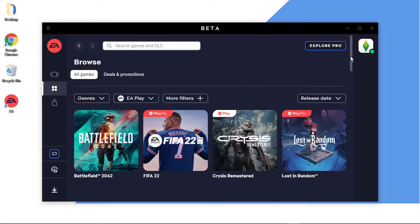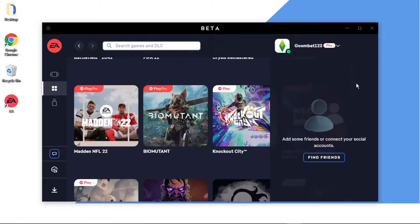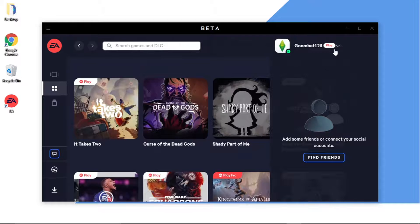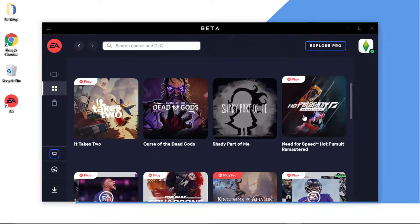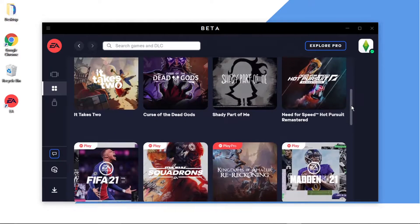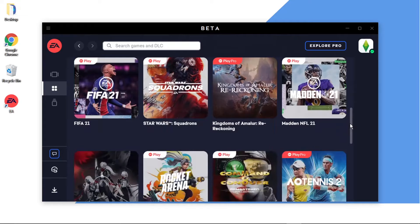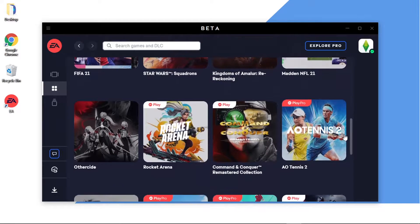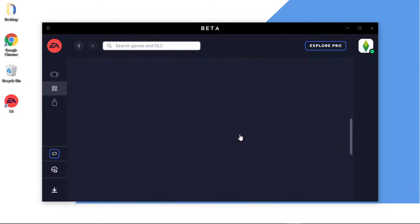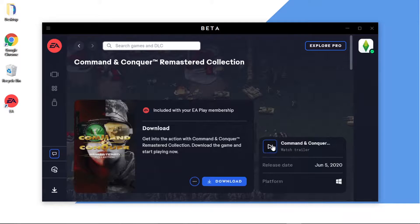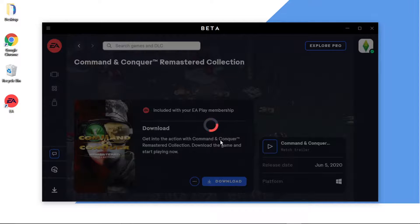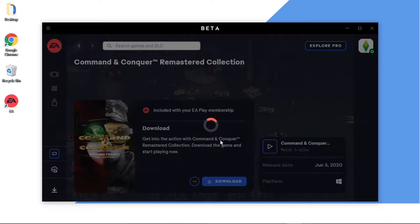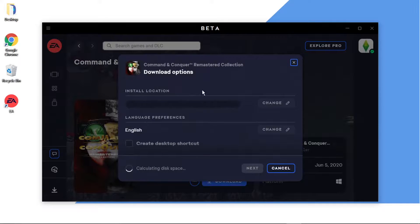if there's a certain game that you're looking to download. What's going to happen is this is going to bring up all the games available, so you would just literally choose the game you want to install. So for example I'll go for Command and Conquer, give it a click. You can watch a trailer, but if you want to download the game you click the blue download button that comes up.